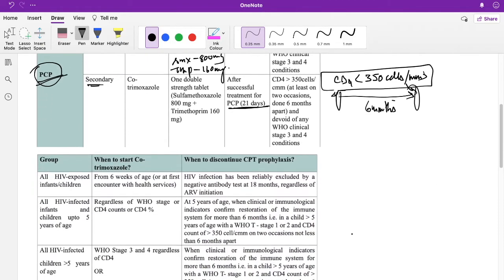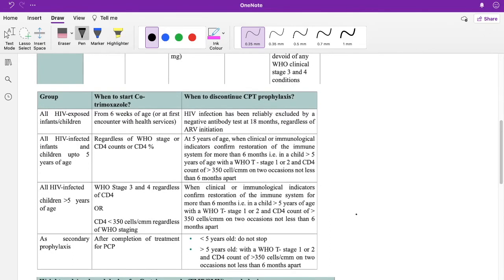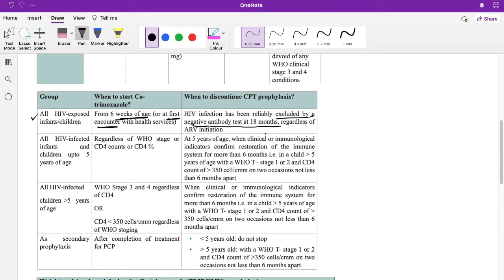For HIV-exposed infants and children, co-trimoxazole is given from the first encounter or from six weeks of age. You discontinue only when HIV infection has been reliably excluded by a negative antibody test at 18 months. Before 18 months, the antibody test is not valid, so per NACO recommendations, HIV DNA PCR is used to confirm exclusion.